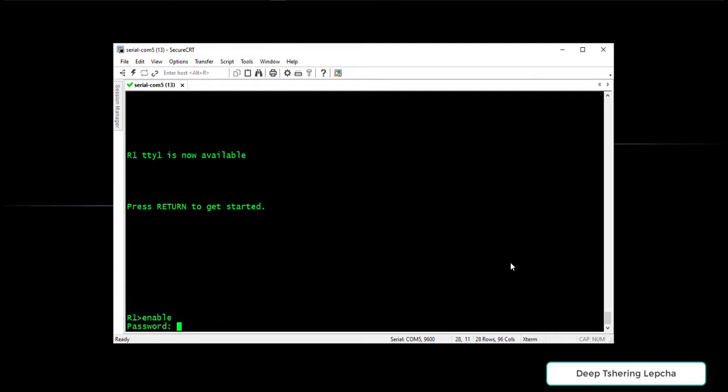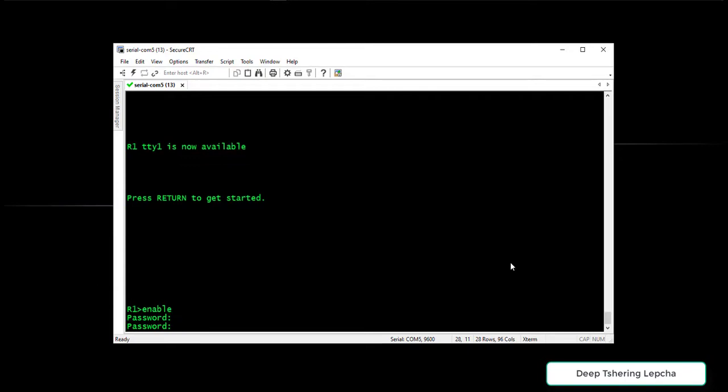What I am going to do is type the password CCNA that was defined in the console port. I am going to hit enter. See, I get the login from the auxiliary port as well.